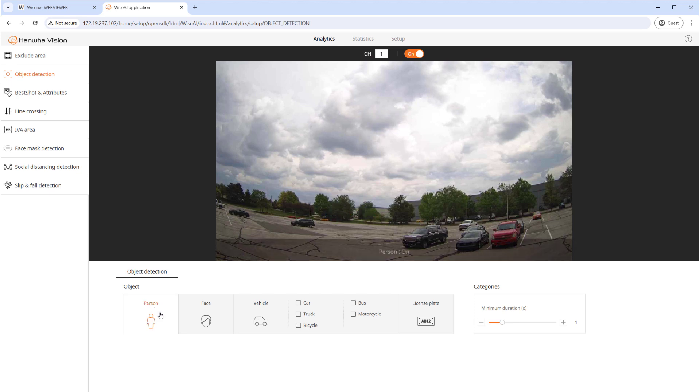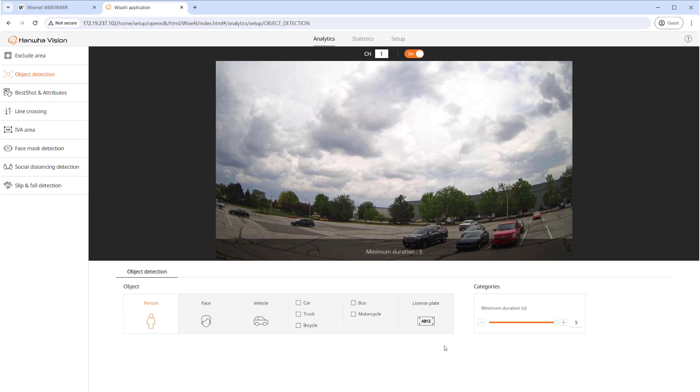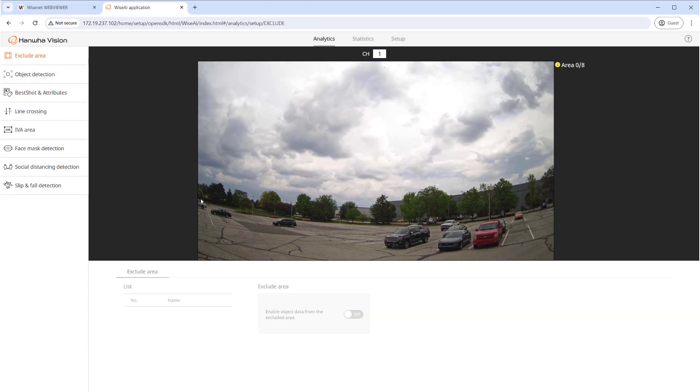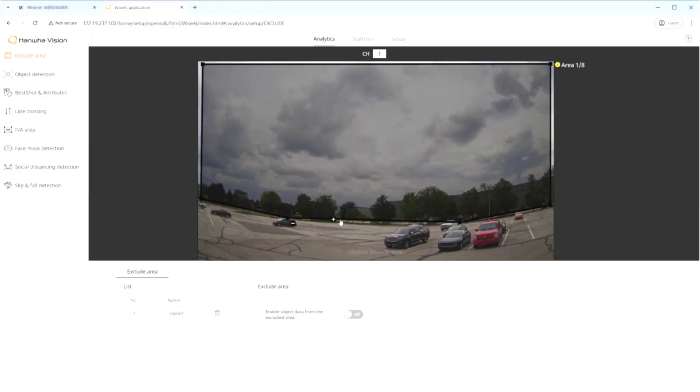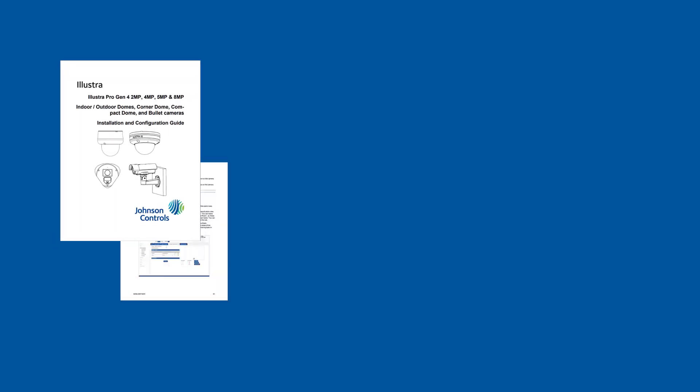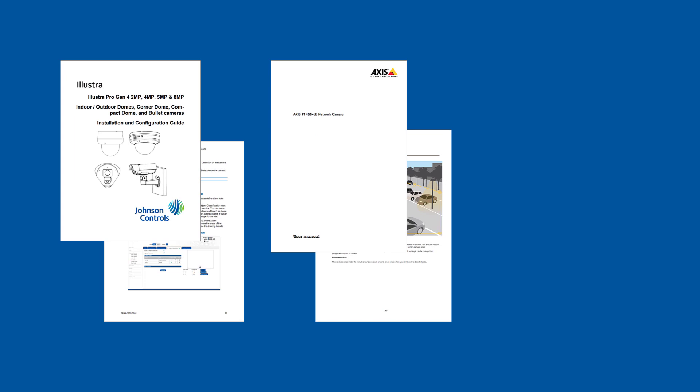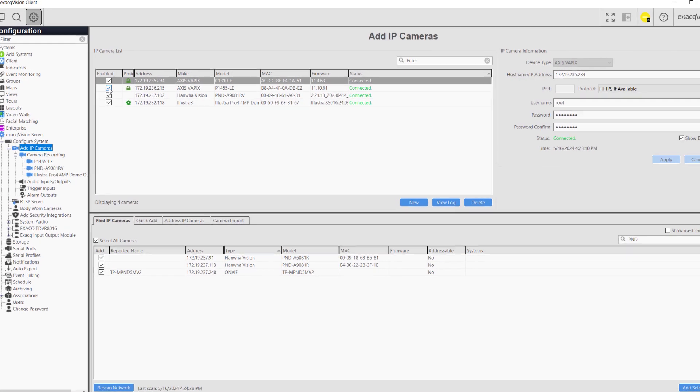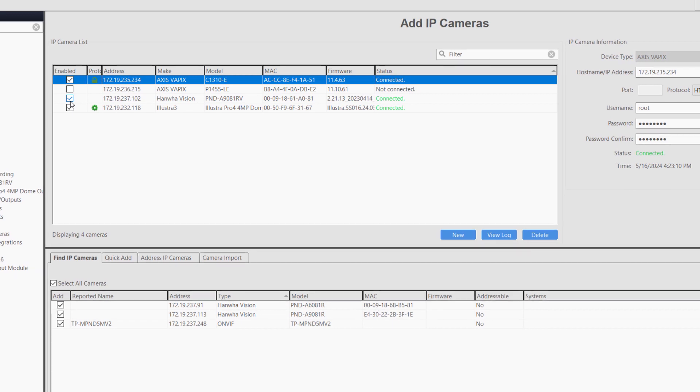We'll select Object Detection, then select the object type we want to look for, in this case Person. Then change the minimum duration time, which acts as our linger time counter. It just so happens this camera only allows a maximum of 5 seconds. Next, select Exclude Area to mask off areas outside our property from detecting people. Remember to refer to the documentation from your camera provider for greater details on the settings for analytics. Whether using motion detection or analytics, there is no one-size-fits-all setting. Each must be adapted based on the individual scene, activity, and environmental conditions.